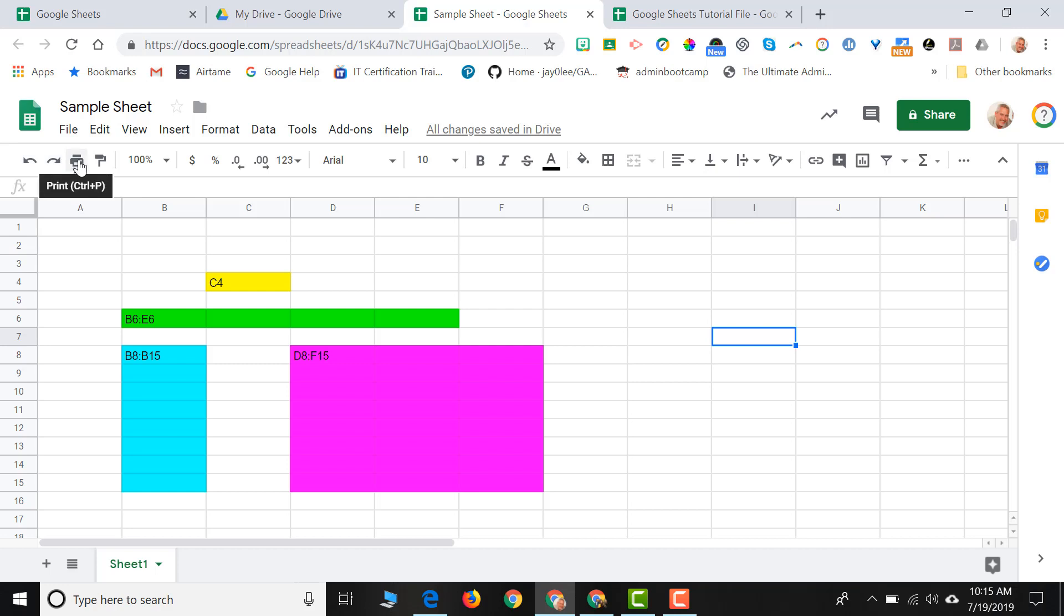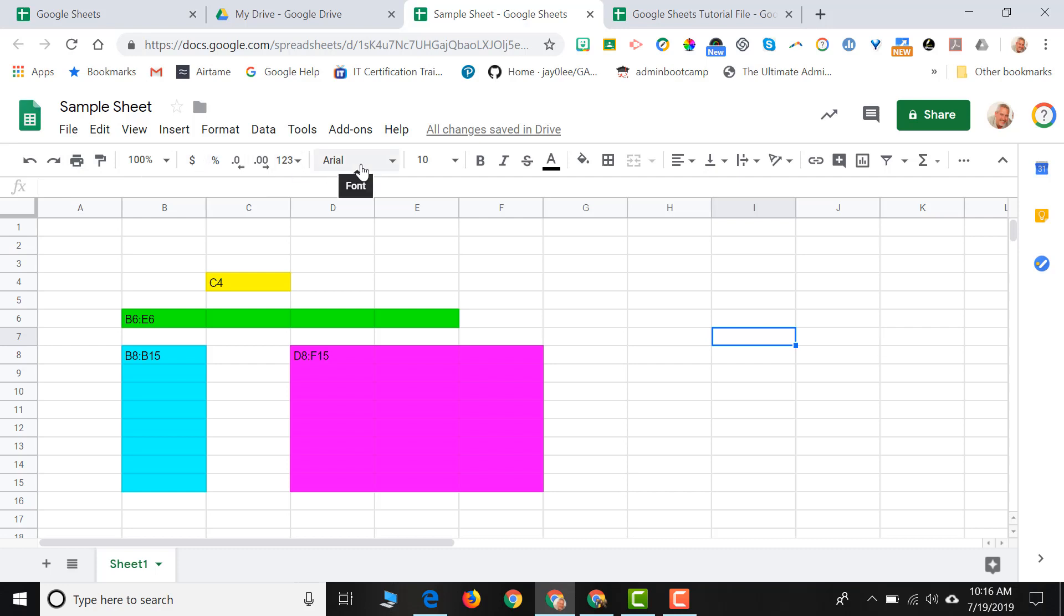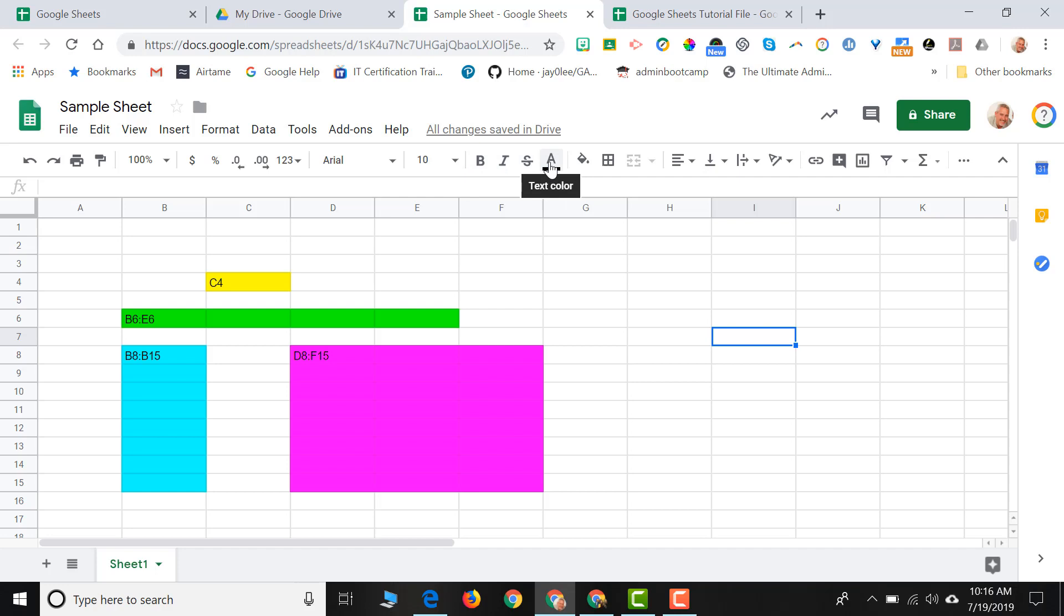Our format painter button, format as currency, format as percent. We have our font icon, our font size, bold, italicize, our text color, our fill color for our cells.